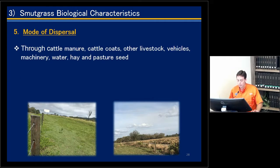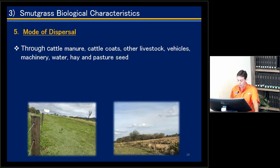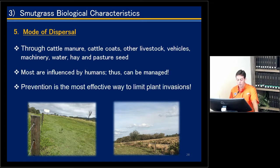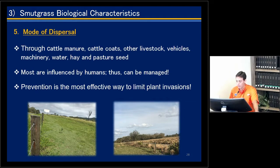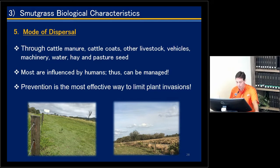Smudge grass spreads mainly through cattle manure, cattle coats, other livestock, vehicles, machinery, water, hay, and pasture seed. The good news is that most of these dispersal pathways are human-influenced, so there is a chance to manage and avoid spread. Prevention is the cheapest way to deal with weeds, and it is far better to deal with a new smudge grass infestation when it is small and not yet dense.